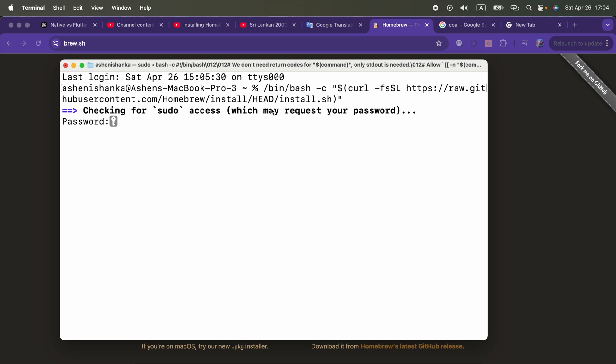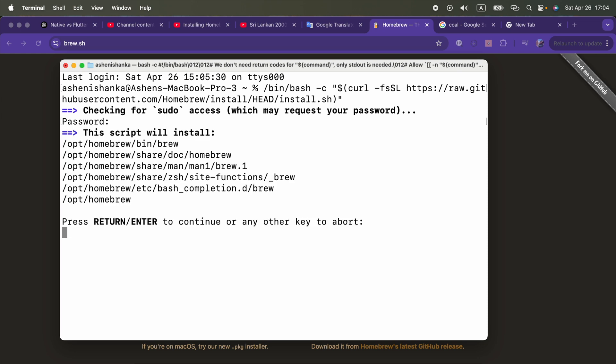First we have to enter our computer password, and then press Enter to continue.